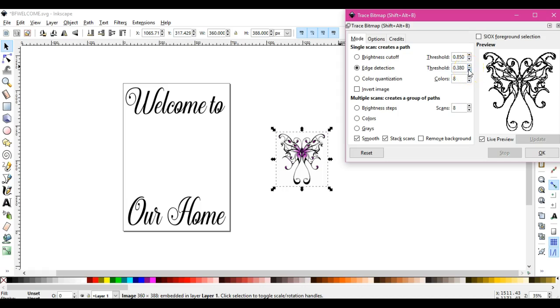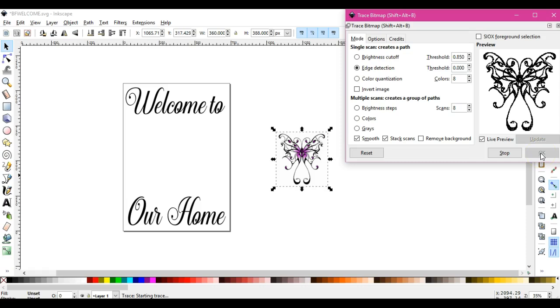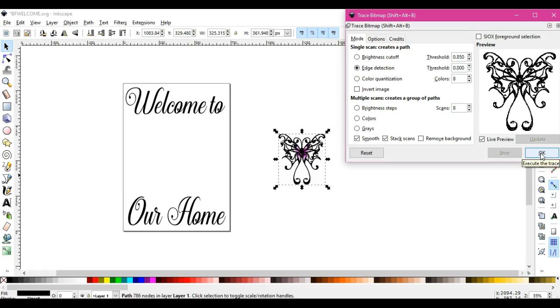Okay, we go down it should make it a little bit darker. All right, so that looks okay. Let's click okay.